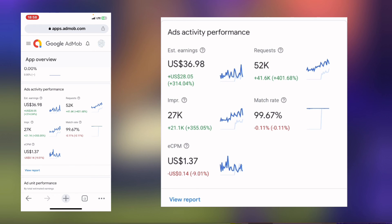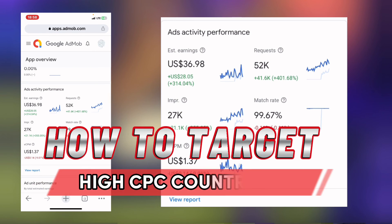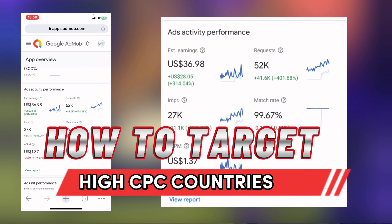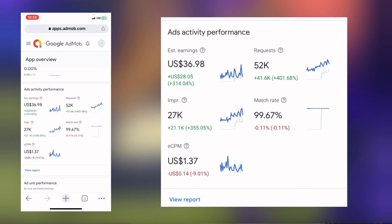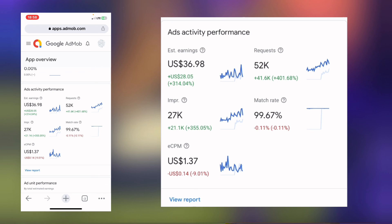The question you'll be asking now is: how can we target a Tier 1 country — the country that would give us big earnings from AdMob? It's very simple. I actually explained that in the video showing on screen right now. Go and watch that video where I explain how you can target Tier 1 countries and earn big revenue from AdMob. I'll see you in that video. Thanks for watching.